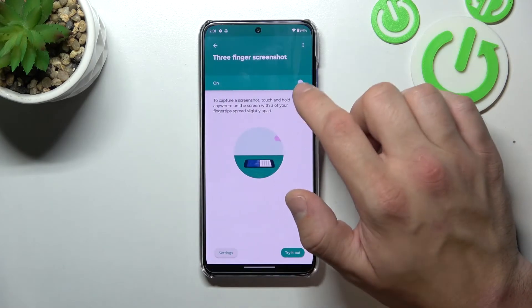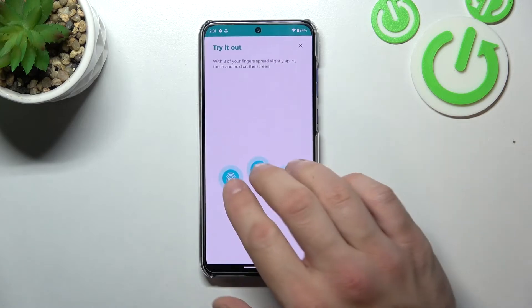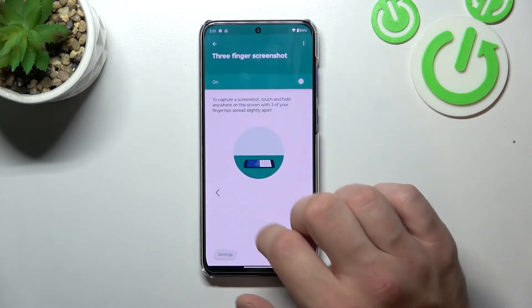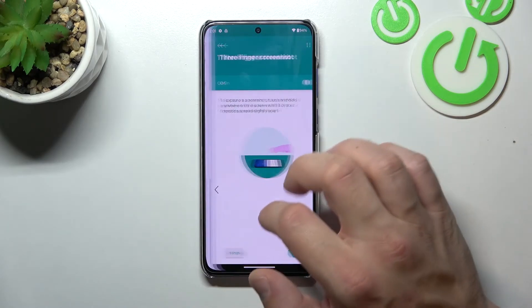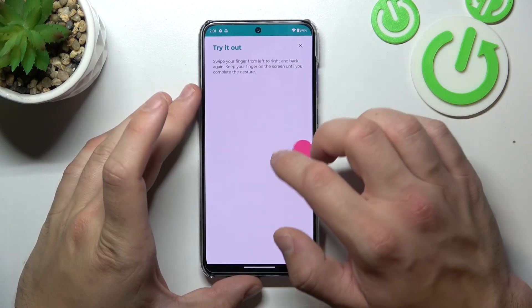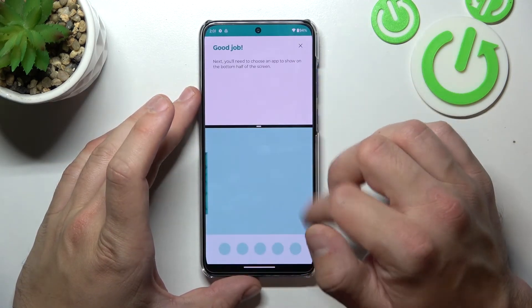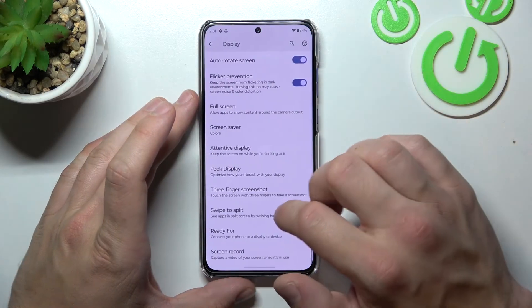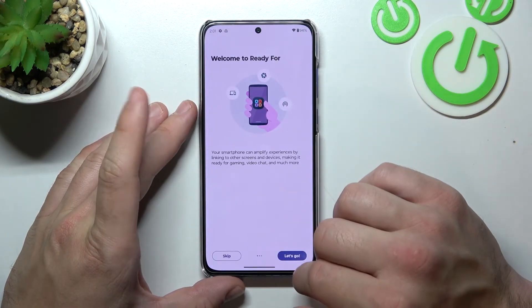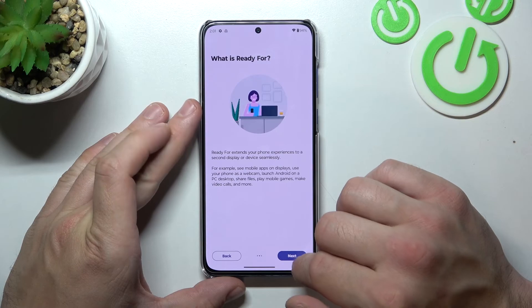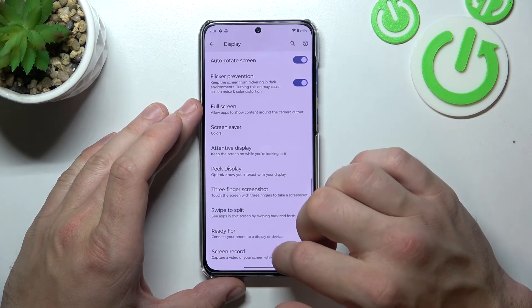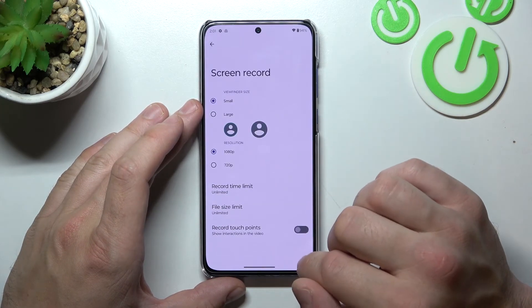There's also Peek Display, free finger screenshot, swipe to split, and Ready For. And in the end you can manage screen record.